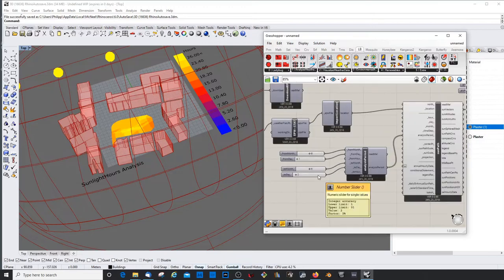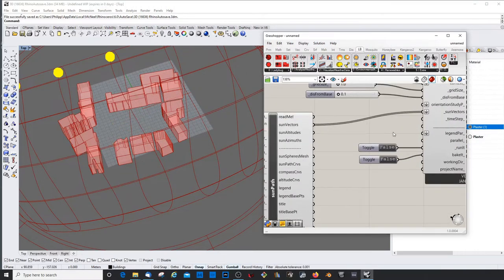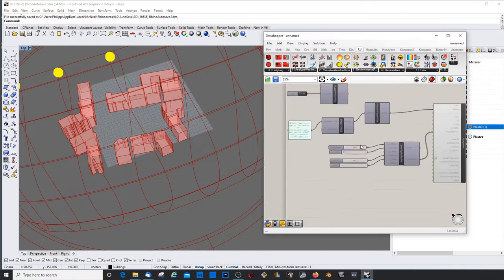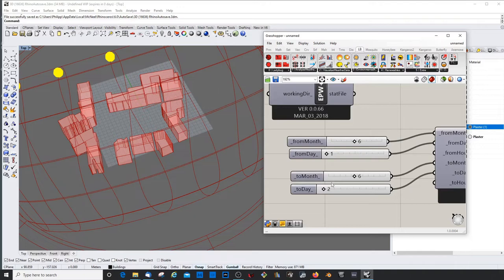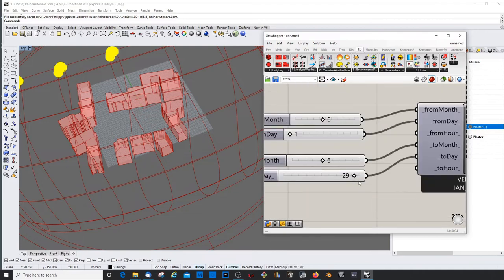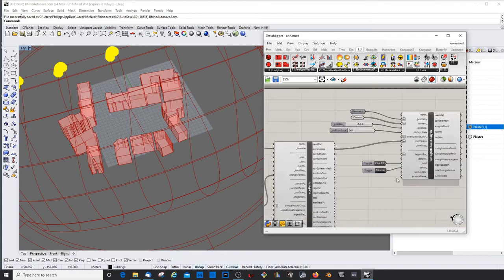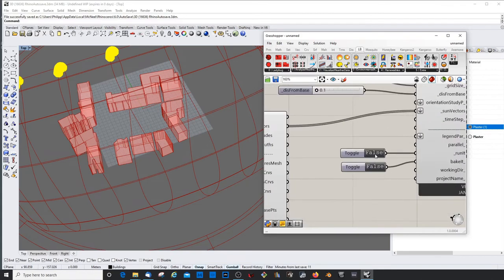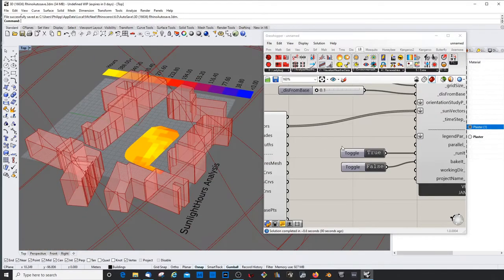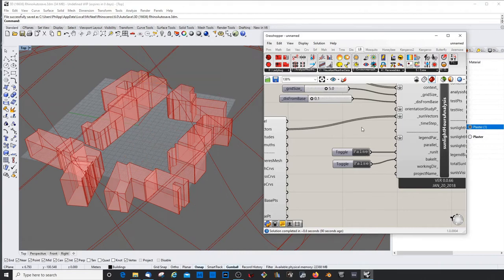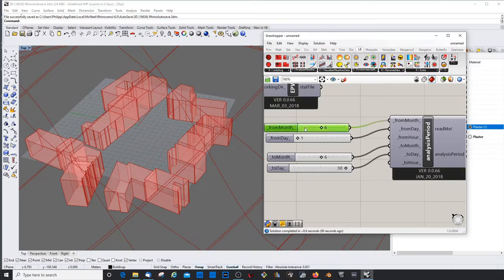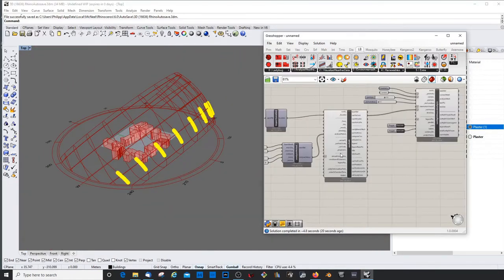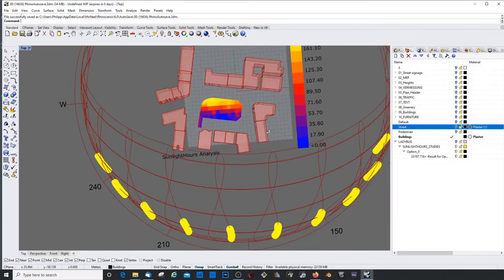Of course we could change the, always, always turn this off. That's important. We can change now the period, the time. Let's check the whole month. Maybe let's keep the grid size a bit bigger. And let's run it. Yeah, that worked pretty well. Let's get a different month. Maybe a more interesting month where we have more shadows. Yes. That works really good.